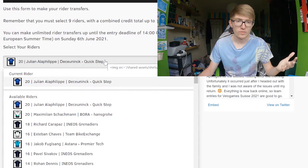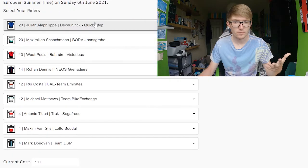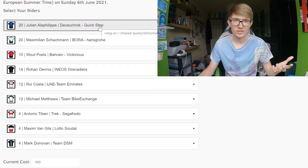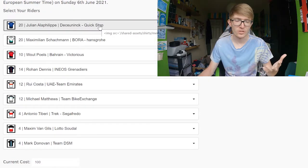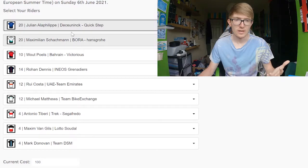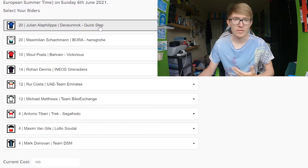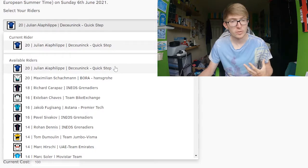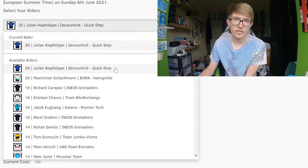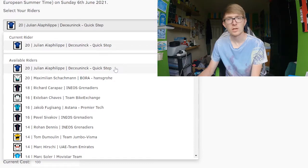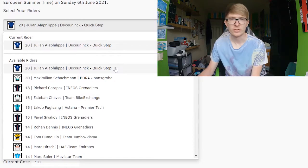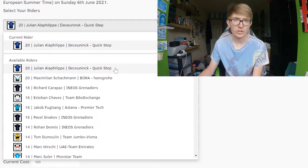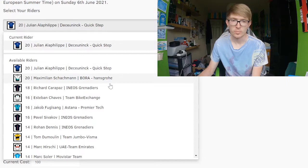If you have a look at this team that I've currently got, still subject to changes obviously, I've got Alaphilippe and Schachmann, both of them, because I think that they are going to be some of the highest scorers. In quite an unpredictable race, sometimes the best thing is just to pick the favourites and try not to do anything too crazy, just play it safe.